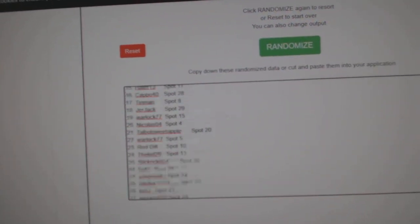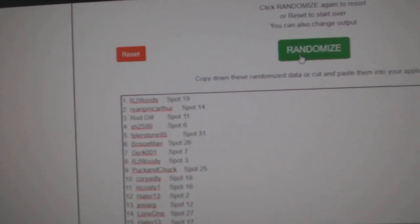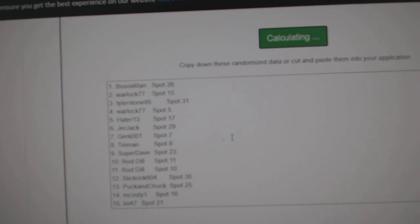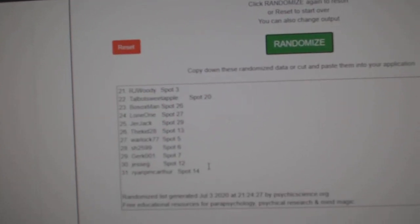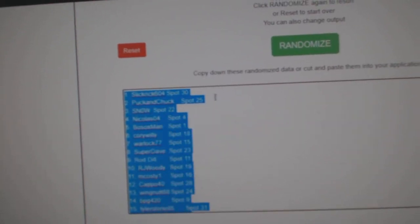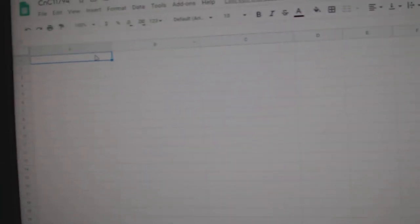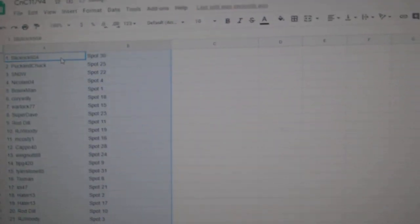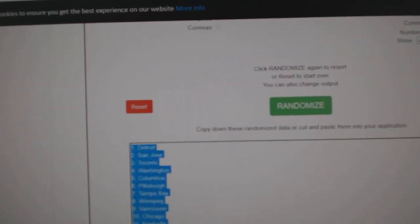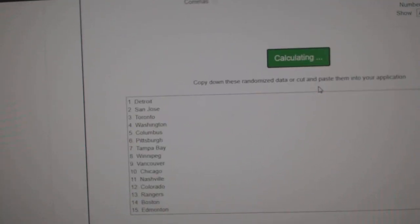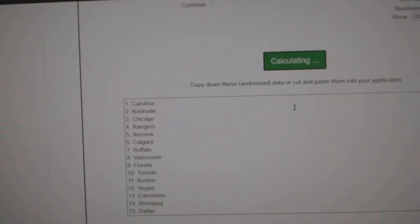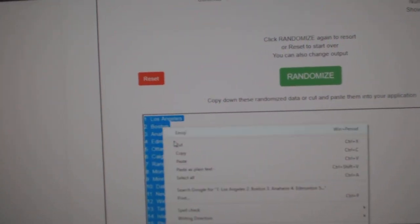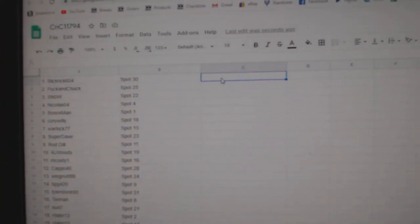Here we go. 11,794, three times. One, two, three, copy, paste. One, two, three, copy, paste.